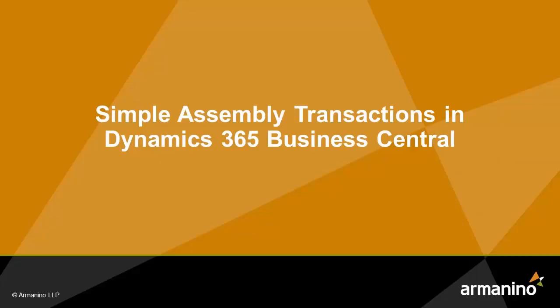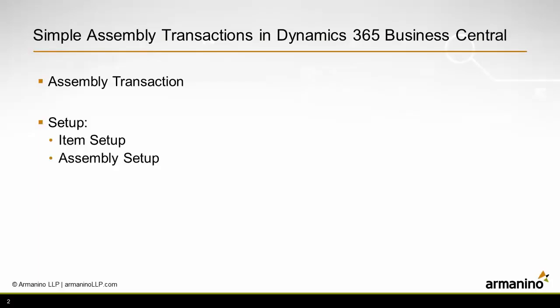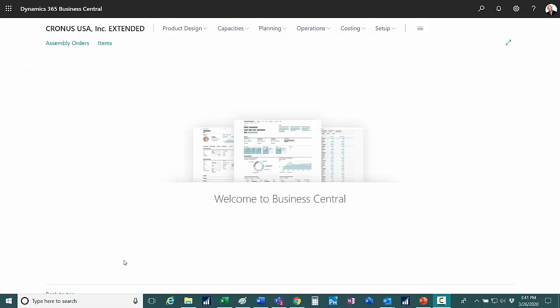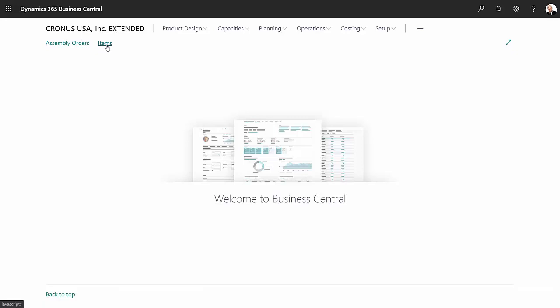I want to show you how to create finished good items in Dynamics 365 Business Central using the assembly transaction. To get started, I want to look at an item I've got set up as an assembly item, so go to items.